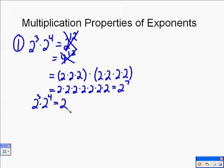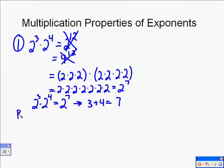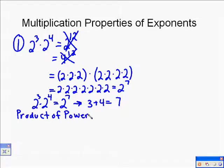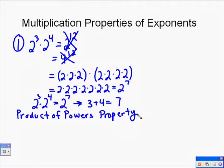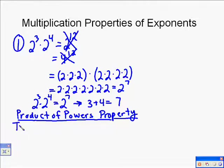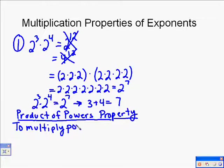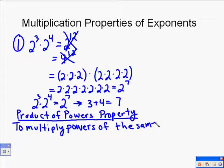You'll recognize that 7 can be found by adding 3 and 4. That is actually the property. Whenever you have the same base, you add the exponents together to get 2 to the 7th. We call this the product of powers property. It states that to multiply powers of the same base, you add the exponents. So when you're multiplying things with the same base, the key is adding exponents.